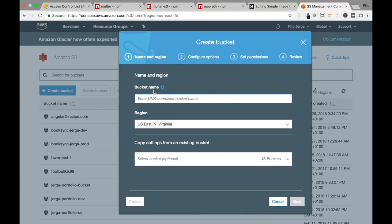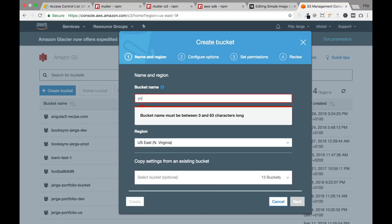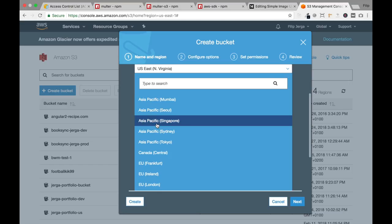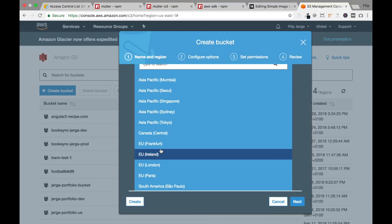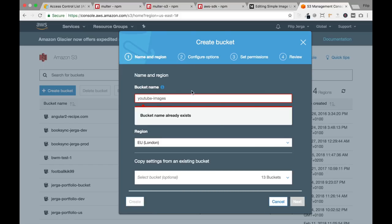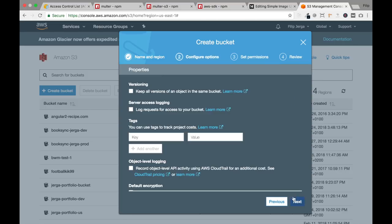Click the plus sign and enter a bucket name — I'll call mine 'youtube-images'. For region, I'll choose EU London and click next. This bucket name already exists, so I'll use 'youtube-images-1' and click next. Here are some additional configuration options. I'll skip these, but if you're interested, you can ask me in the comments and I'll explain what they mean.